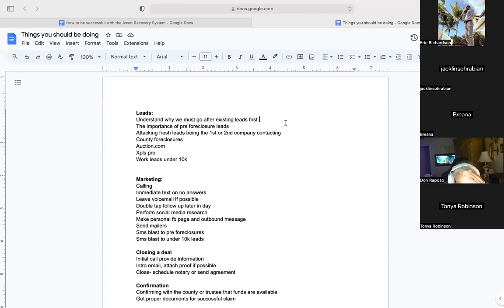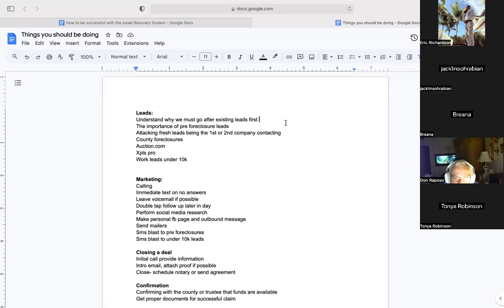XPLS Pro is another lead source that helps us attack fresh leads. Their site provides brand new leads where the foreclosure has just occurred, uploaded with skip tracing included. We stressed the importance of pre-foreclosure and fresh leads — Auction.com and XPLS Pro both deliver fresh leads. We should also be working leads under $10,000. Not many people execute this strategy, but it's great because those funds can offset your business expenses.